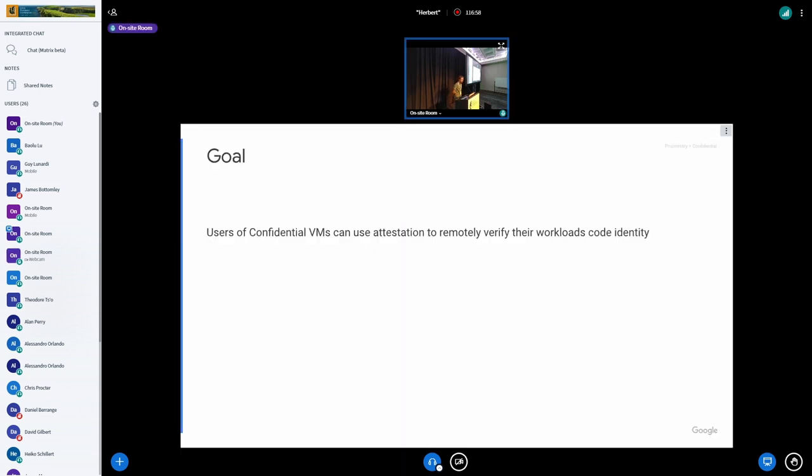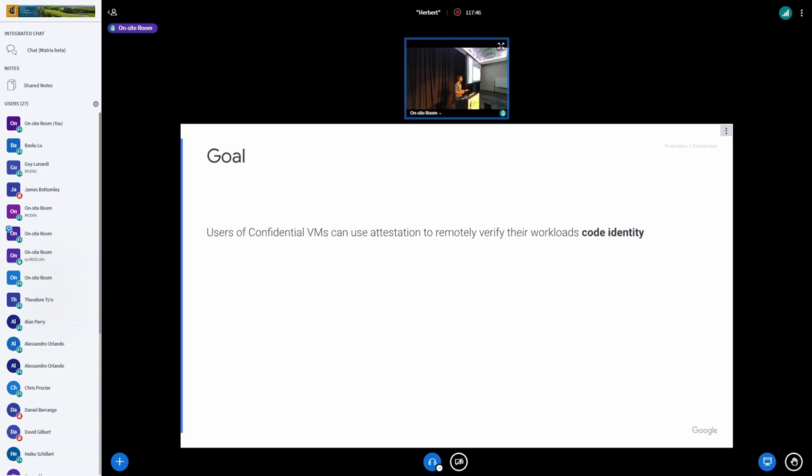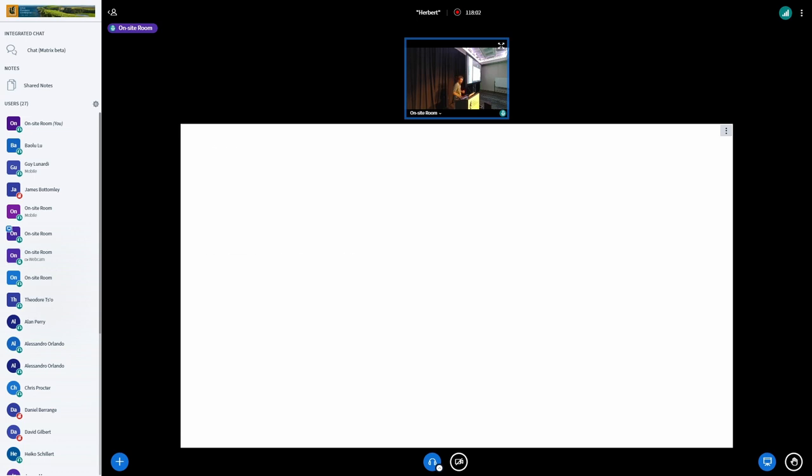So my goal is that users of confidential computing or confidential VMs can use attestation to verify their workload's code identity. Attestation would allow a customer running code on a cloud provider to remotely verify cryptographically that what they think is happening is actually happening. Code identity is that during that attestation flow, they would like to verify that they built this binary on their system, here's their container hash, and when they run that on Google Cloud or whatever cloud, they can cryptographically prove that they're running the binary they want to. They can actually link the cryptographic attestation with some proof that they're running the code that they expect to be running and want to be running.